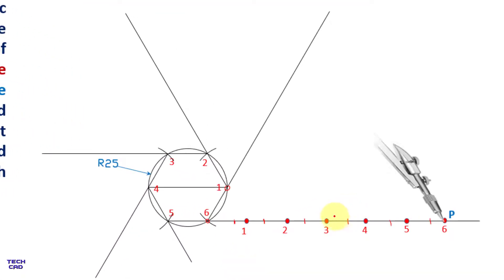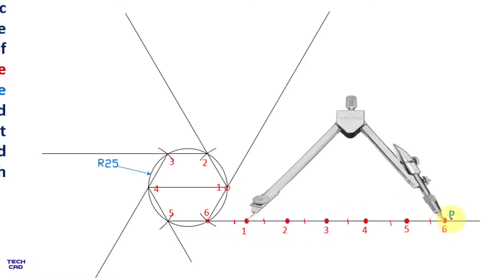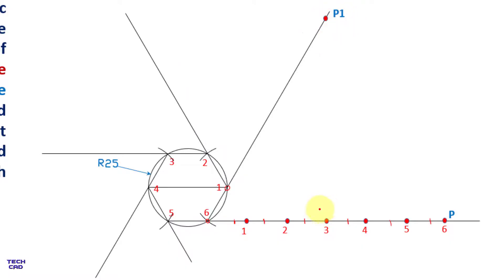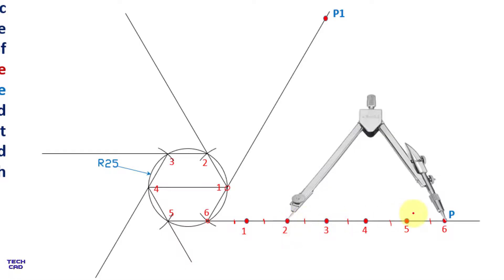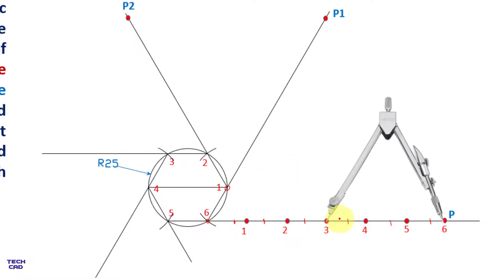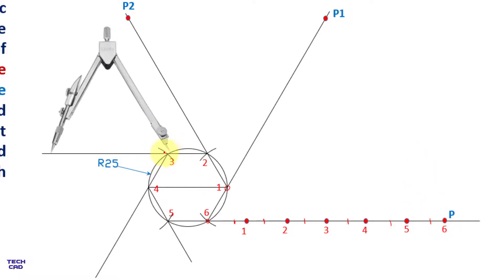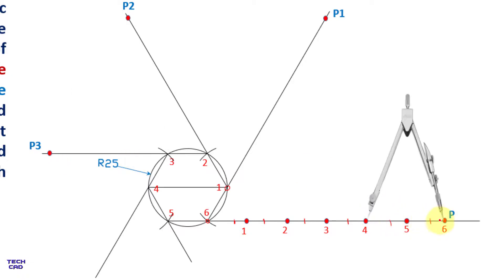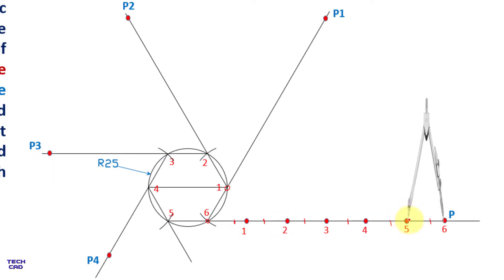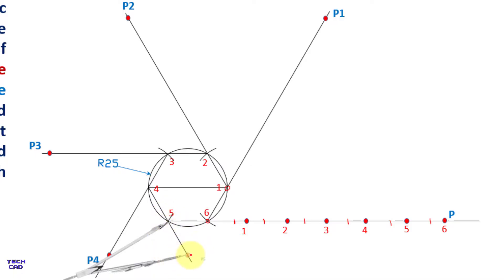Take the compass and measure the one-to-P distance, come to that point and mark it as P1. In the same way, measure the two-to-P distance and mark it as P2. Measure three-to-P and mark P3. Measure four-to-P and mark P4. Similarly, measure five-to-P and mark P5 at the corresponding point.